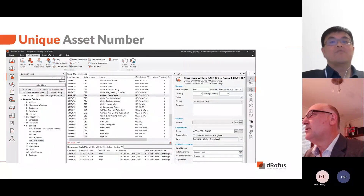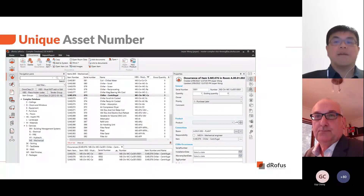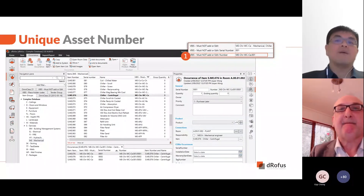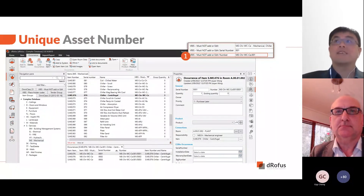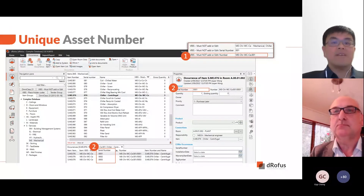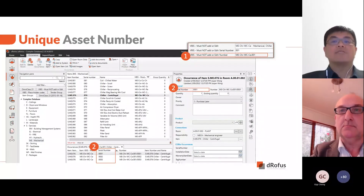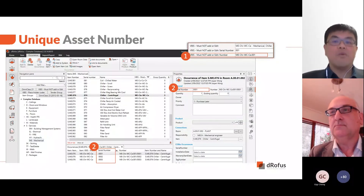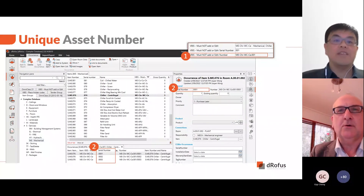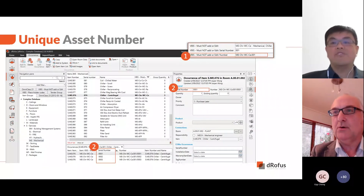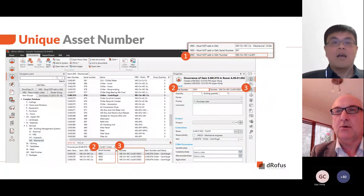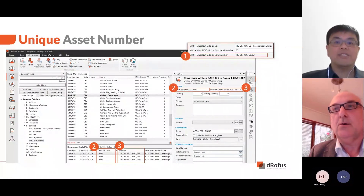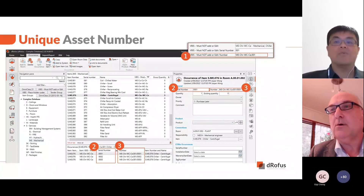This unique asset number is made up of two parts. The first part is a classification number — a combination of the VBIS classification and a unique number generated for that classification. The second part is a serial number, where each occurrence is automatically assigned a unique serial number. In the design phase, you may have occurrences with quantities of more than one. These occurrences can be split into individual instances and unique serial numbers will be generated. Combining the classification number and the serial number generates the unique asset number. Looking at the three centrifugal chillers, each one has a unique asset number which you can now use on your project.